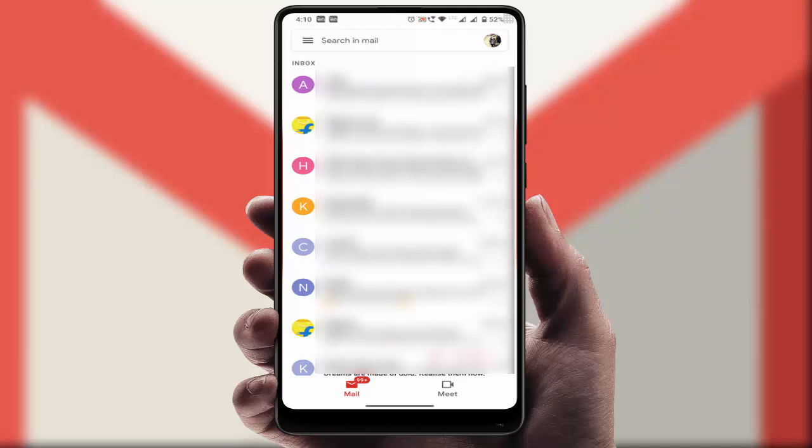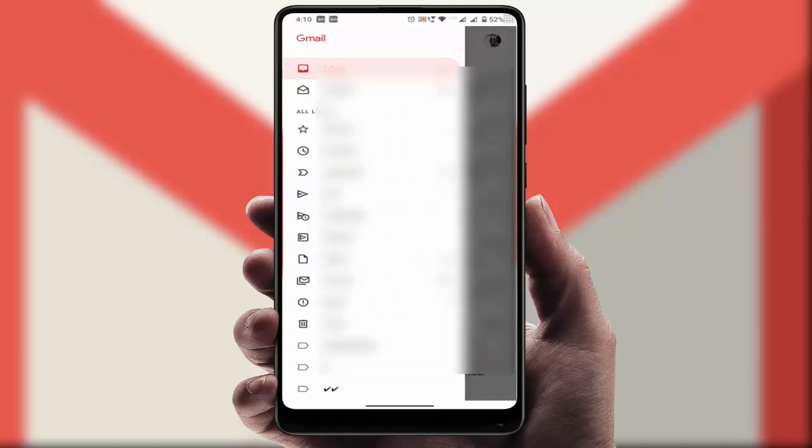Open the Gmail app on your device. After opening, on the top left side corner you can see three lines - just tap on it. From here, scroll down and open the settings.